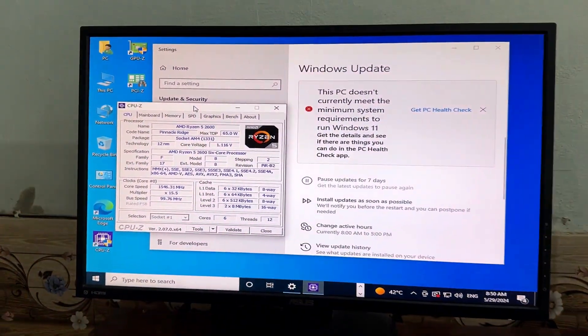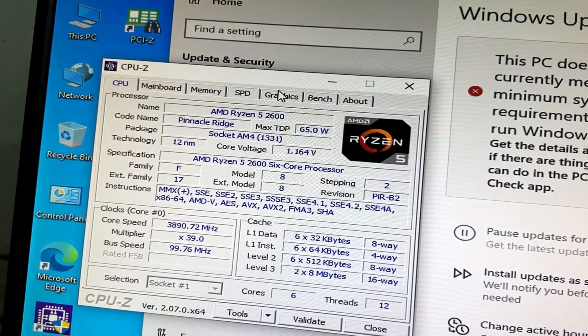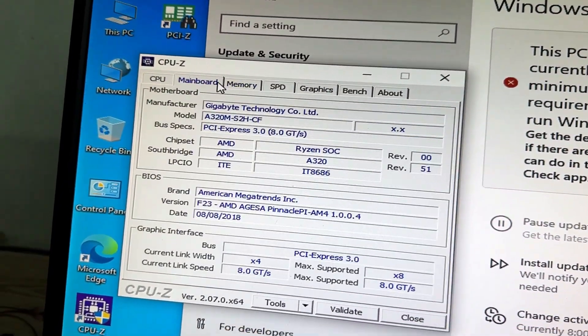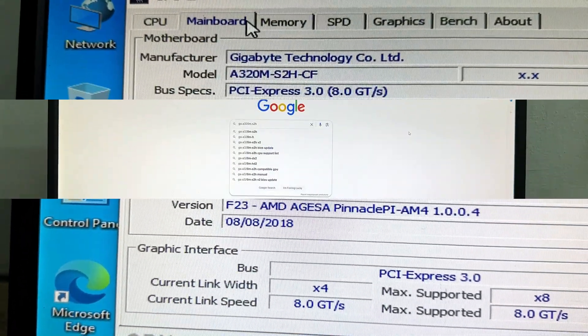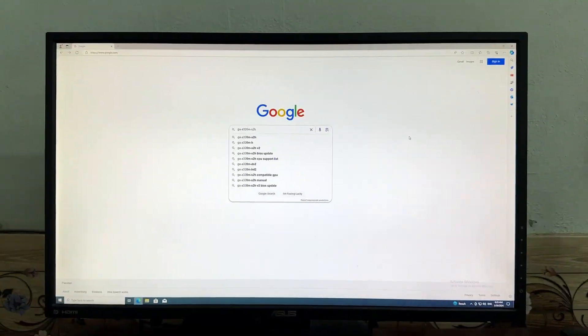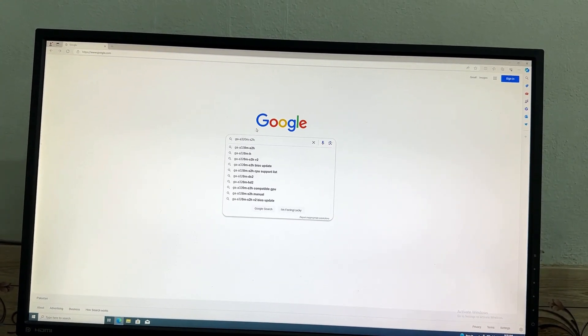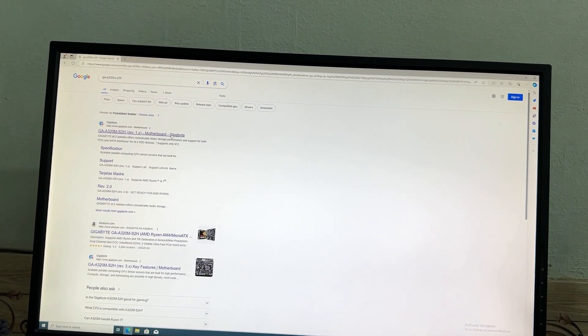As you can see, its current BIOS version is F20. We need to update it to F23. Now let's check the available update on the Gigabyte website — go to the Google search bar and type the motherboard model.